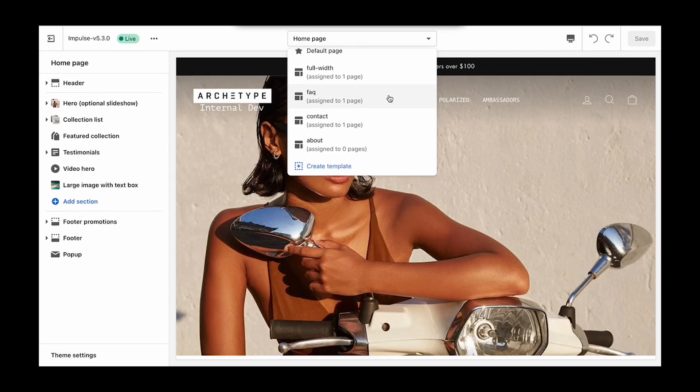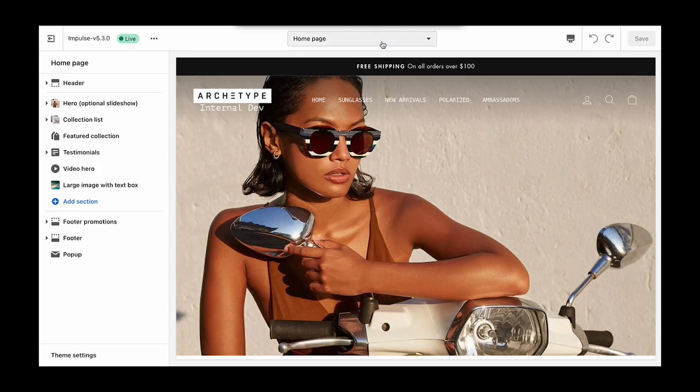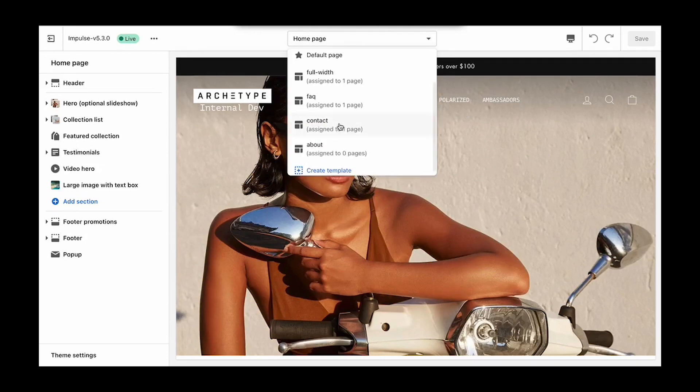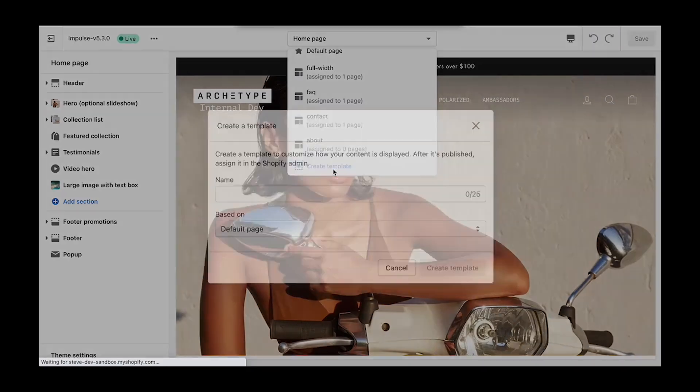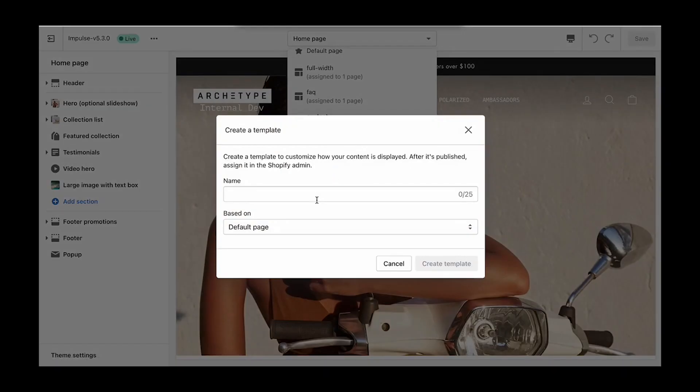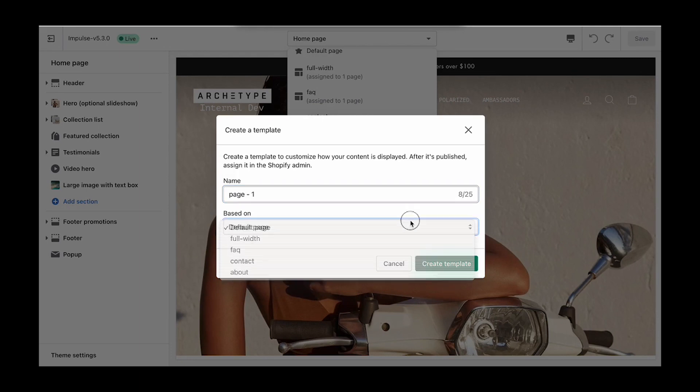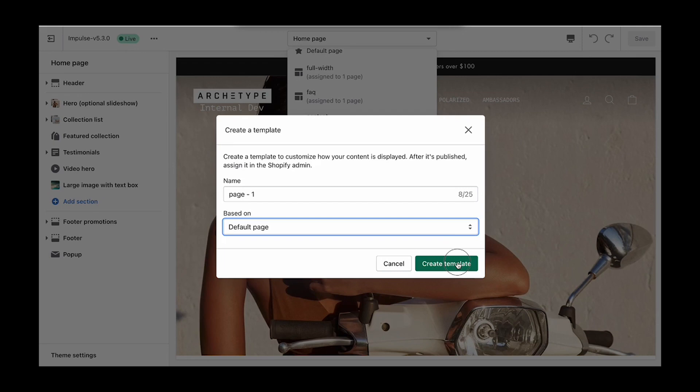In today's example, I have two different pages that I want to show unique sections and content on, so this will require us to create two unique page templates. The way we do that is we come and select create template, and we'll call this first one page one. We're going to base this template on the default page template. We can actually use any of the pre-existing, but we'll use default and we'll say create template.